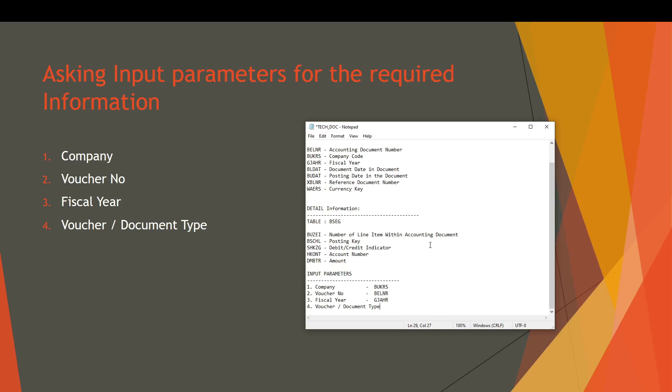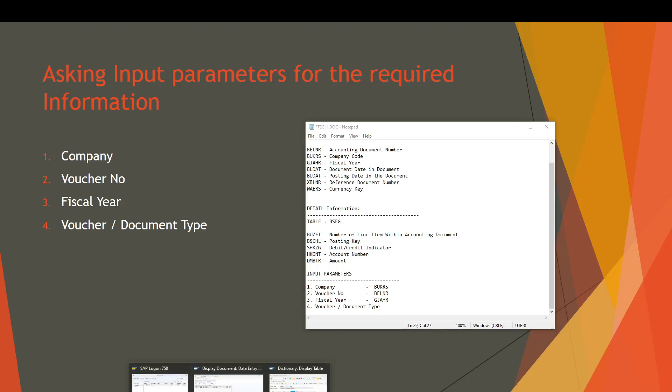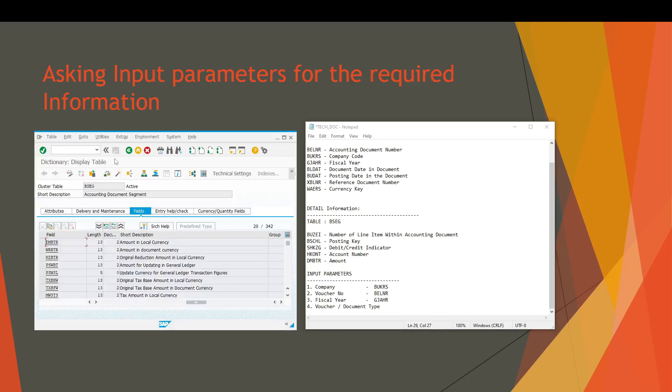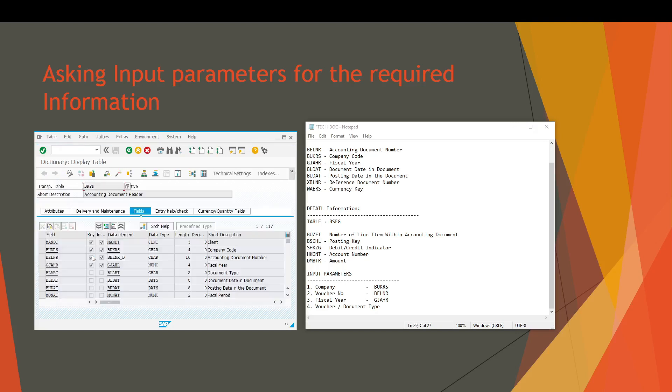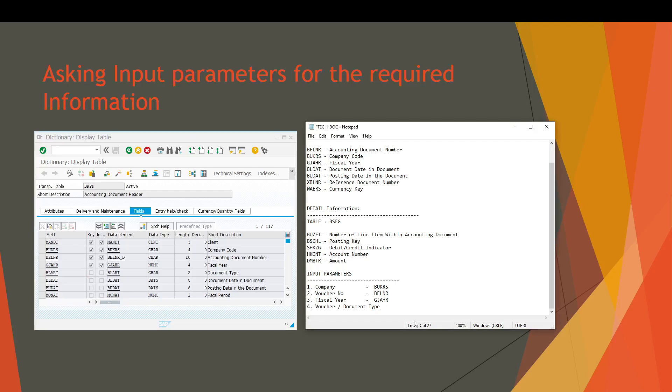Voucher document type, we don't have the voucher document type information in our above technical information, so we have to find the voucher document type technical information using the SE11 transaction code. Let's move on to the master table BKPF. Here we can find that the document type is present here with the technical information BLART.